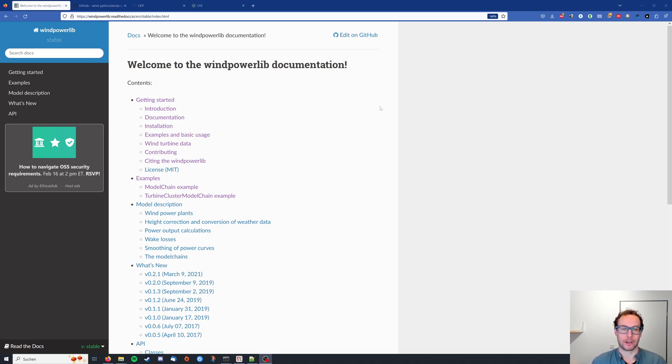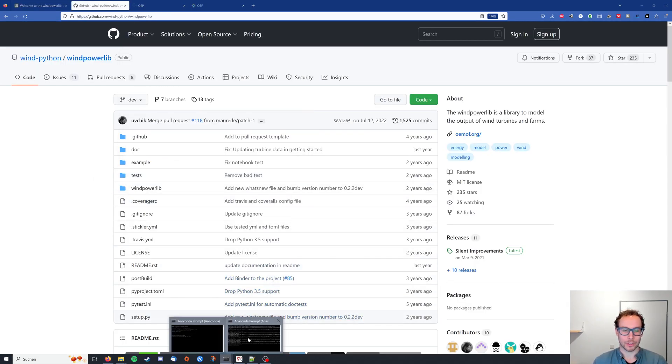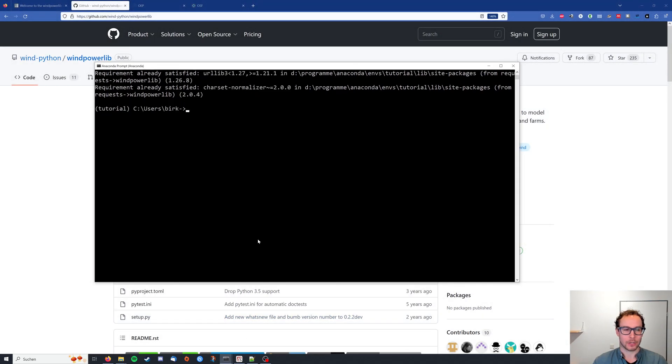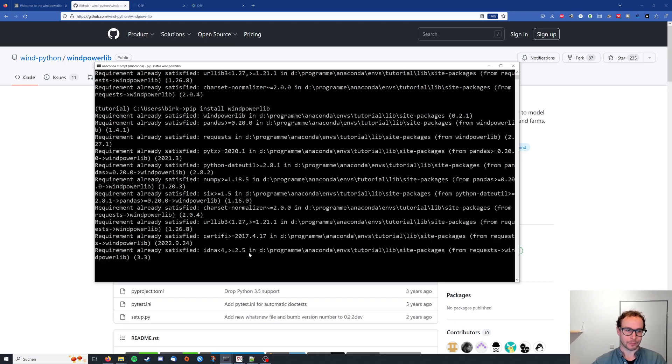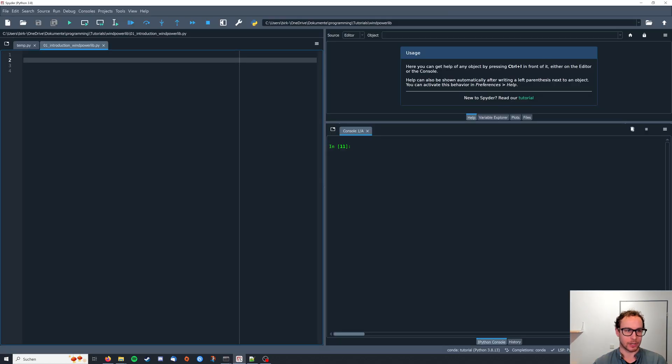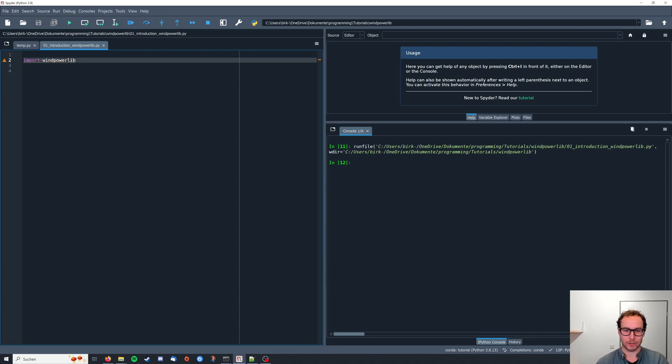You can find the documentation on their Read the Docs, and the code is provided on GitHub. To install it, just type pip install wind powerlib. I've already done so, and you can then check if everything worked by just importing it and running this code. If you don't get any error, you're fine.